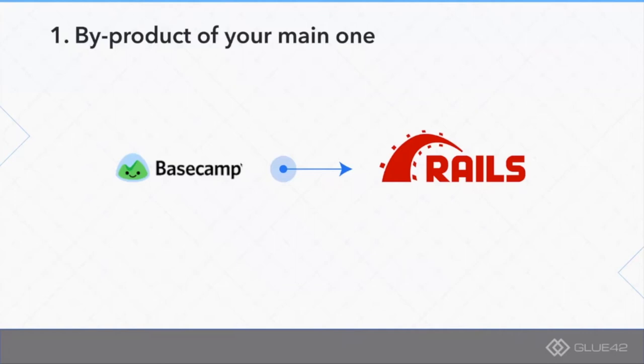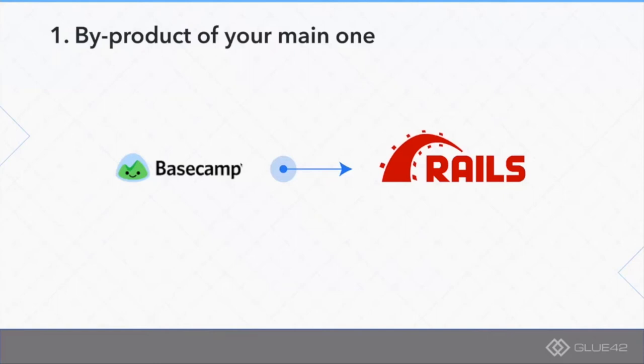Similar companies to them flocked in and started basing their own solutions on top of that. Within this process they also contributed back to the platform. The benefit of 37signals Basecamp was that bright individuals contributed back to the underlying framework of their own product. They got a lot of talent and great ideas back for free.